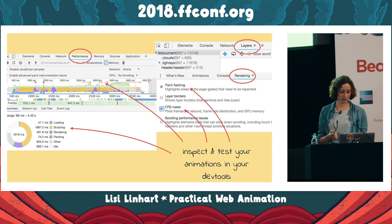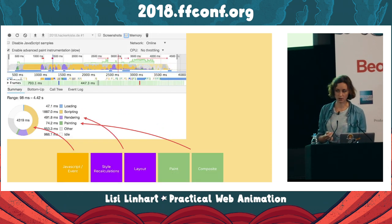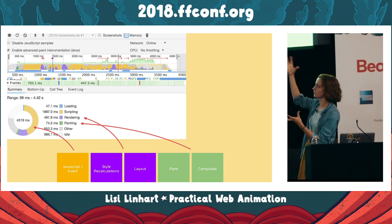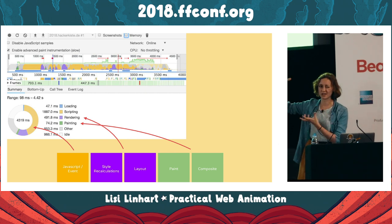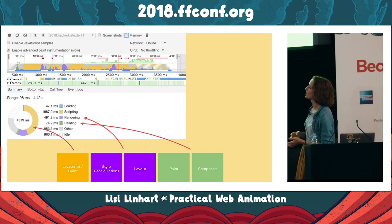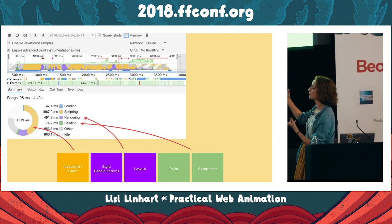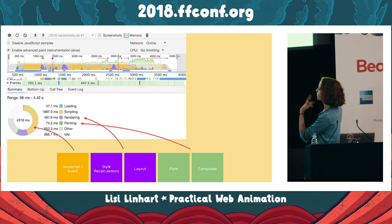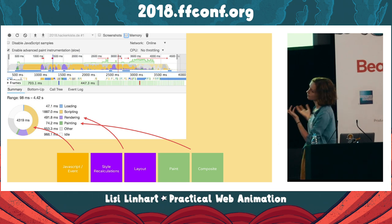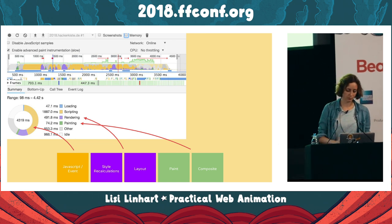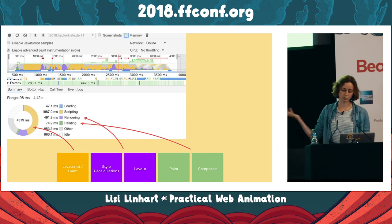In the performance summary, the colors correspond to the rendering steps. A lot of yellow means complex, unperformant JavaScript. A lot of purple rendering means you're changing layout properties. A lot of green paint/composite normally means very little work — and that's where we want to animate, because it's the most performant.